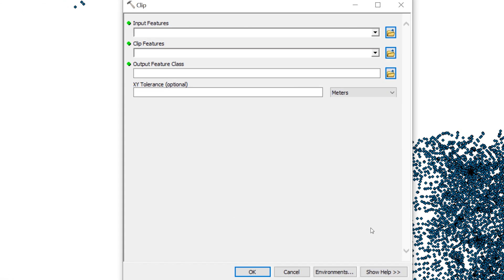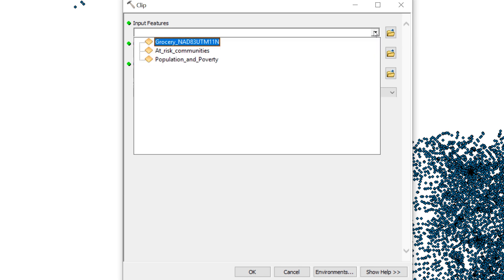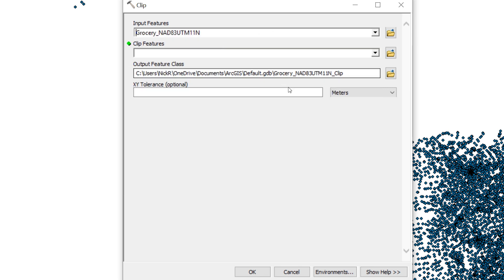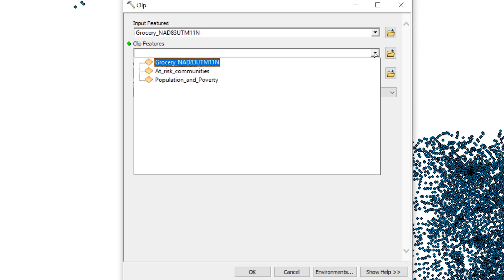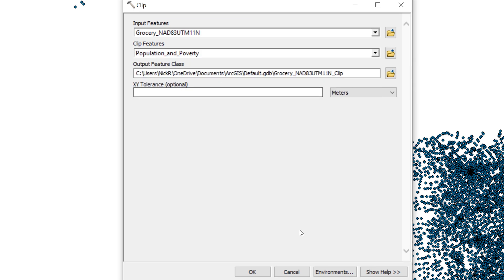The Input Features is the layer to be clipped. For the Input Features, use the drop-down menu to select the Grocery Store layer. The Clip feature is the shape used to clip the input. For the Clip feature, choose the Population and Poverty layer, which represents the study area.